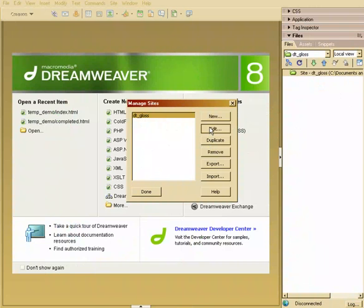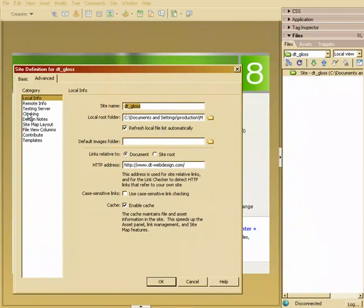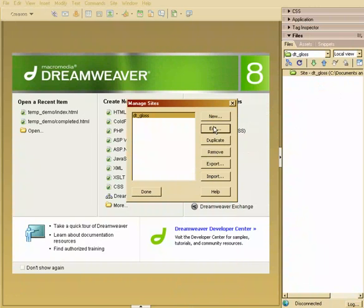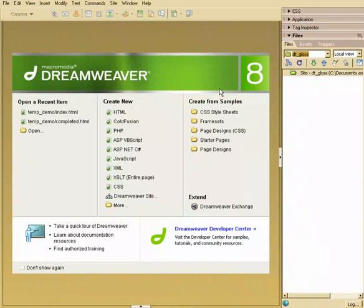At any time, I can hit edit, change any of those settings. So that's kind of cool. I can duplicate it. I can import or export all that information. So that's a great thing.